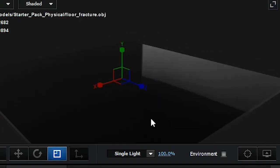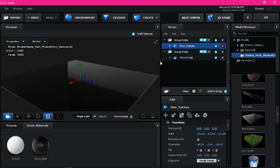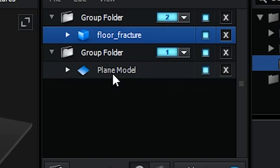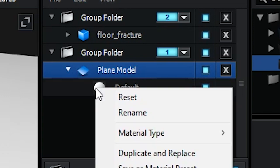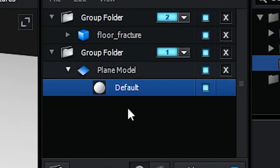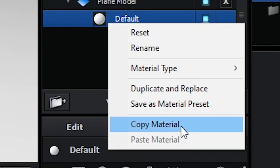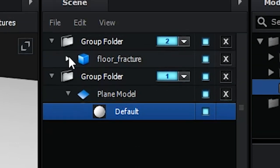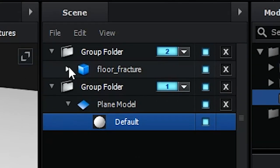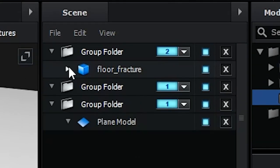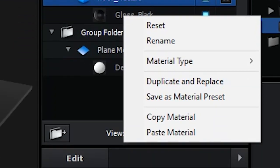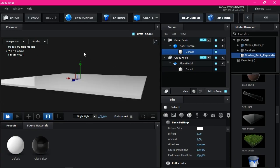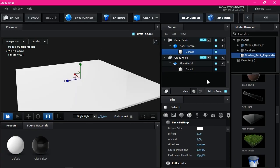Like this. Now back to the plane model in here. Open the little triangle. Right click on this material. Right click, copy material.